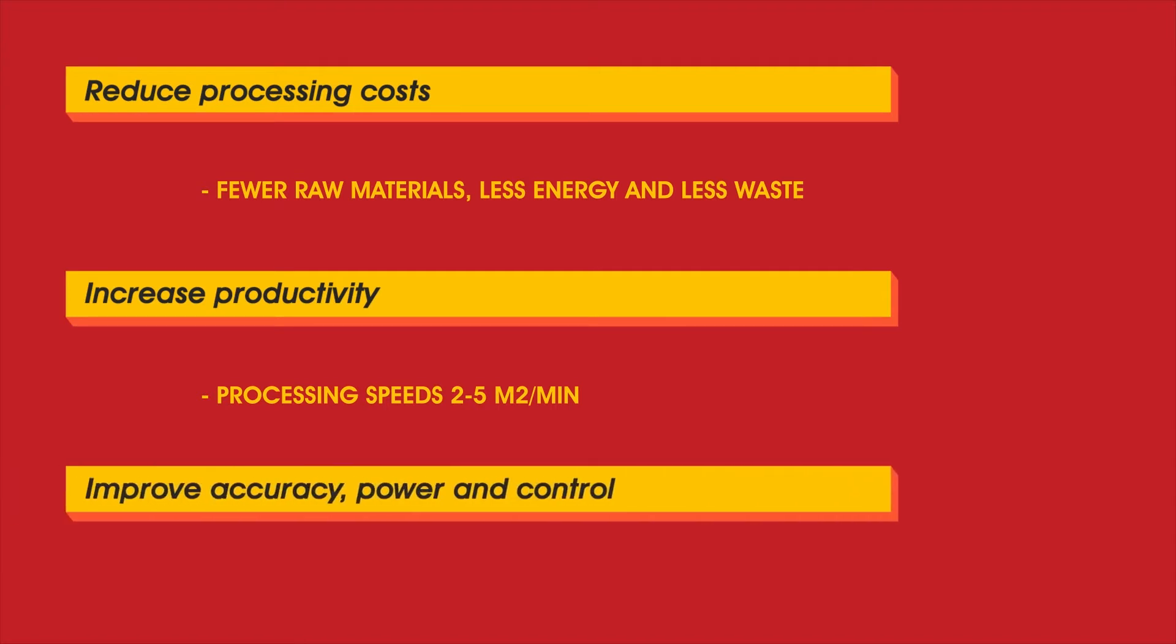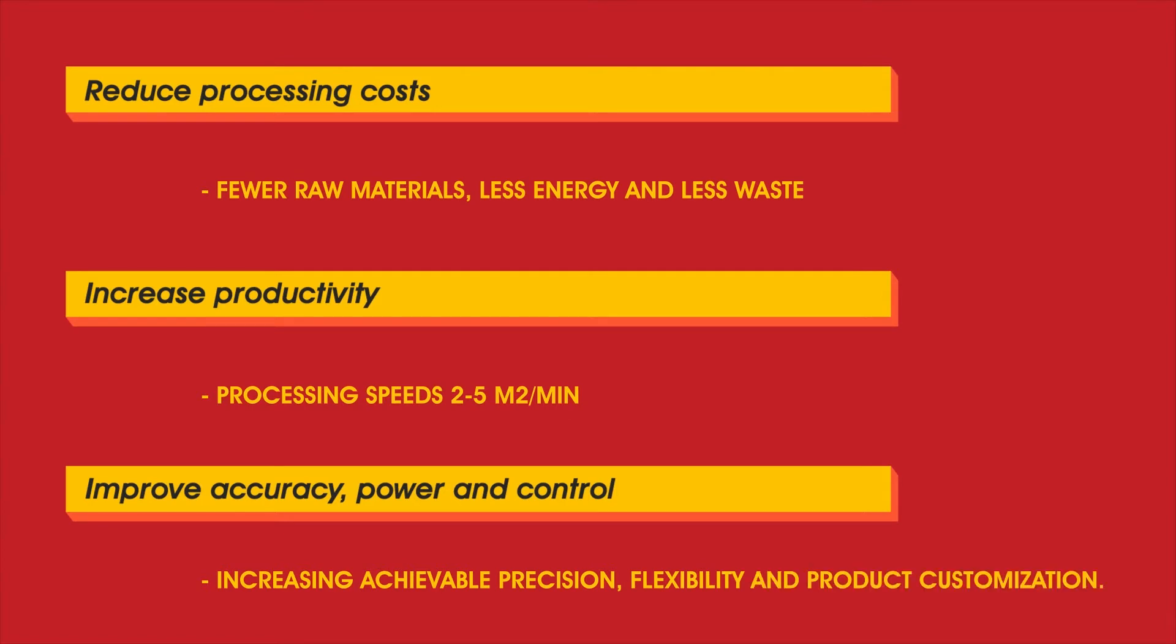Improve accuracy, power and control, increasing achievable precision, flexibility and product customization.